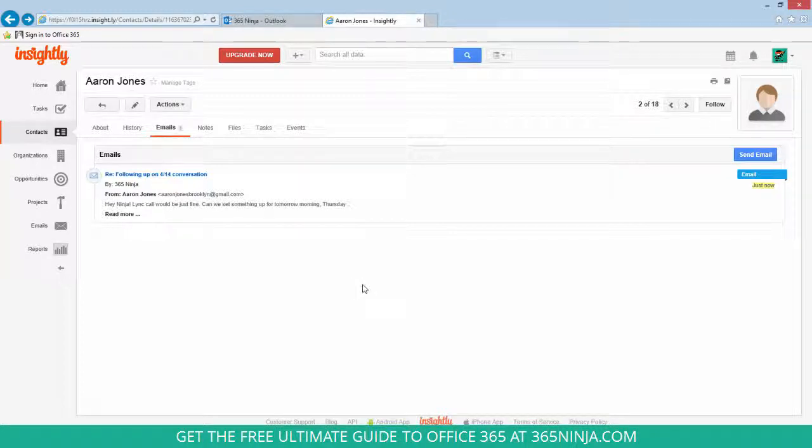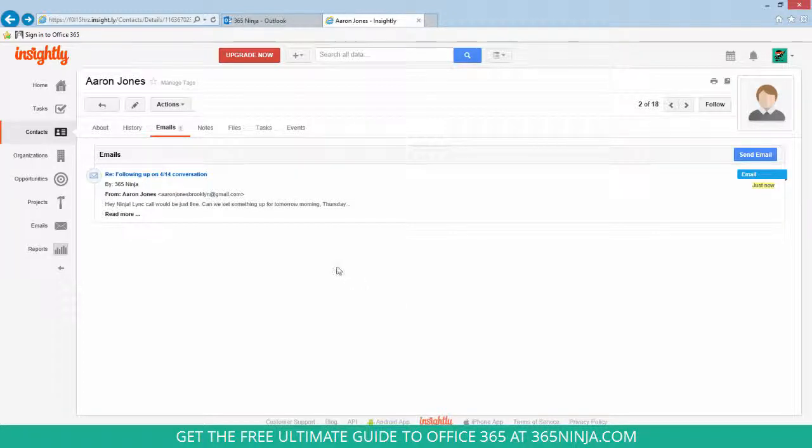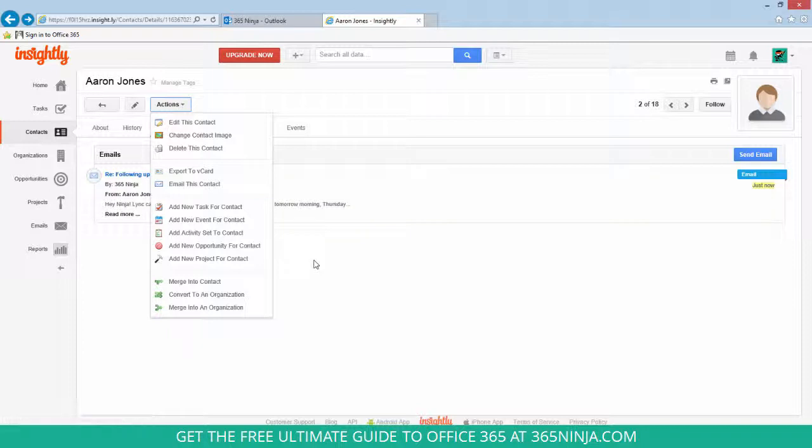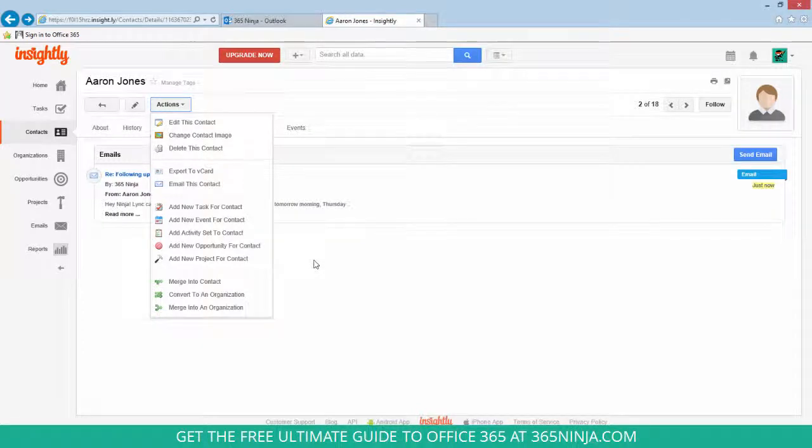And if I want to add any of those tasks, events, and things associated with this contact, I can take actions directly from his listing.